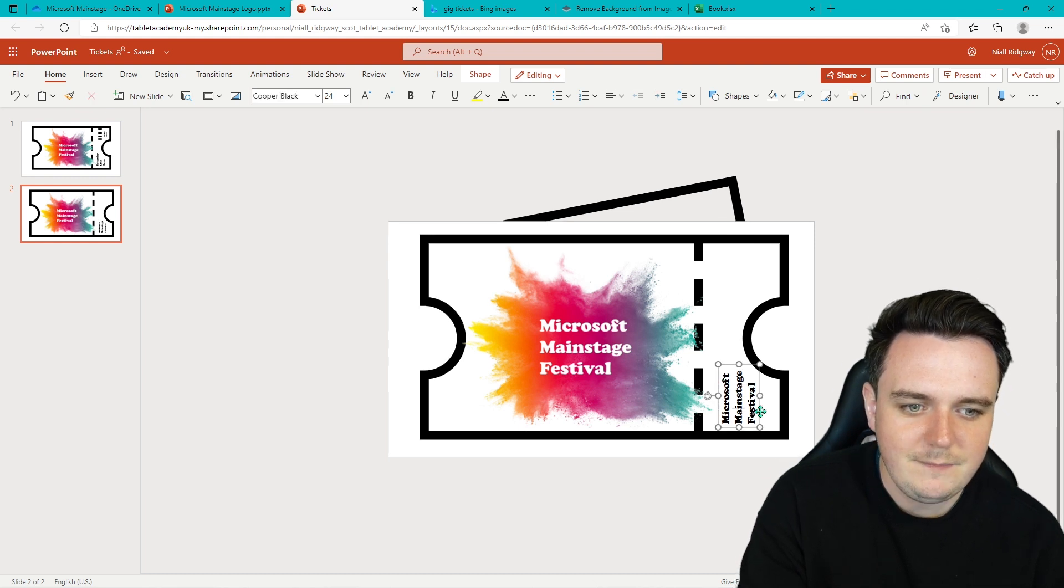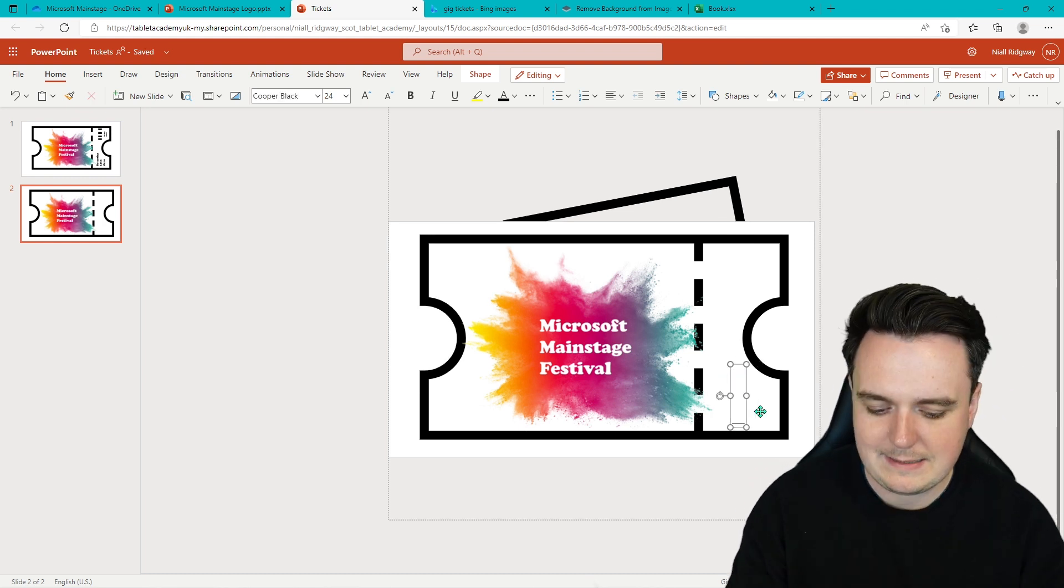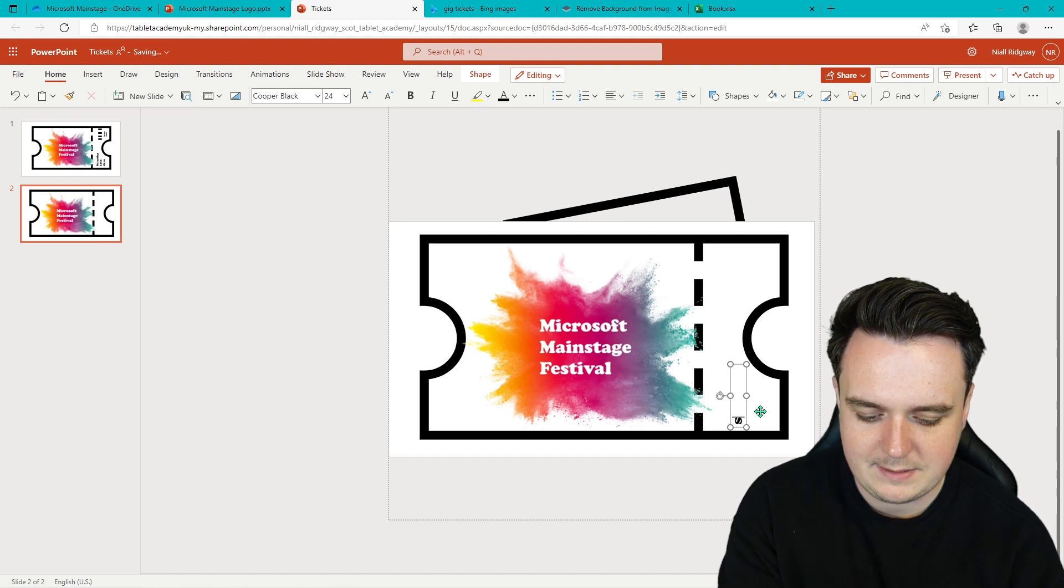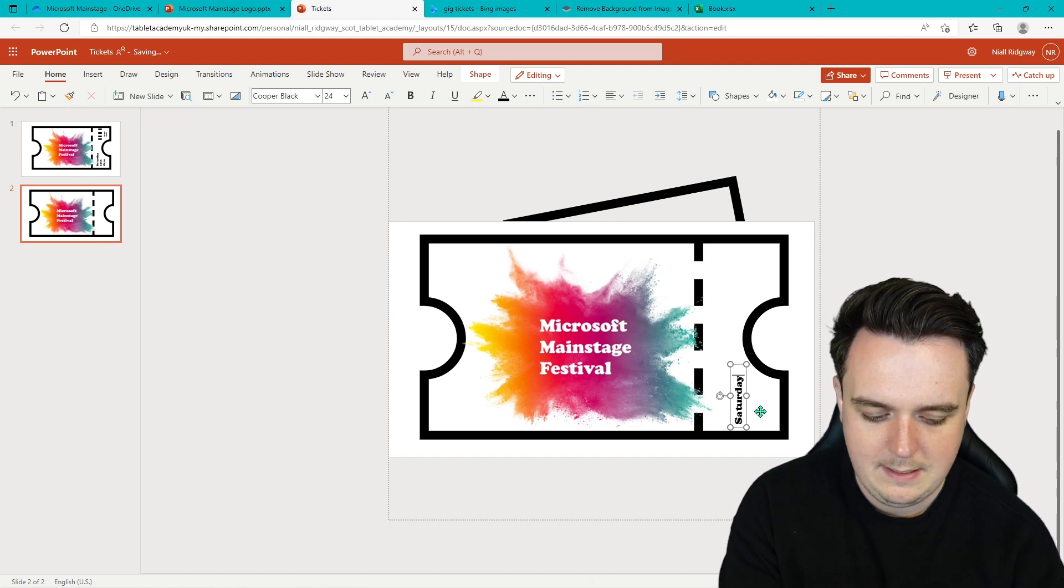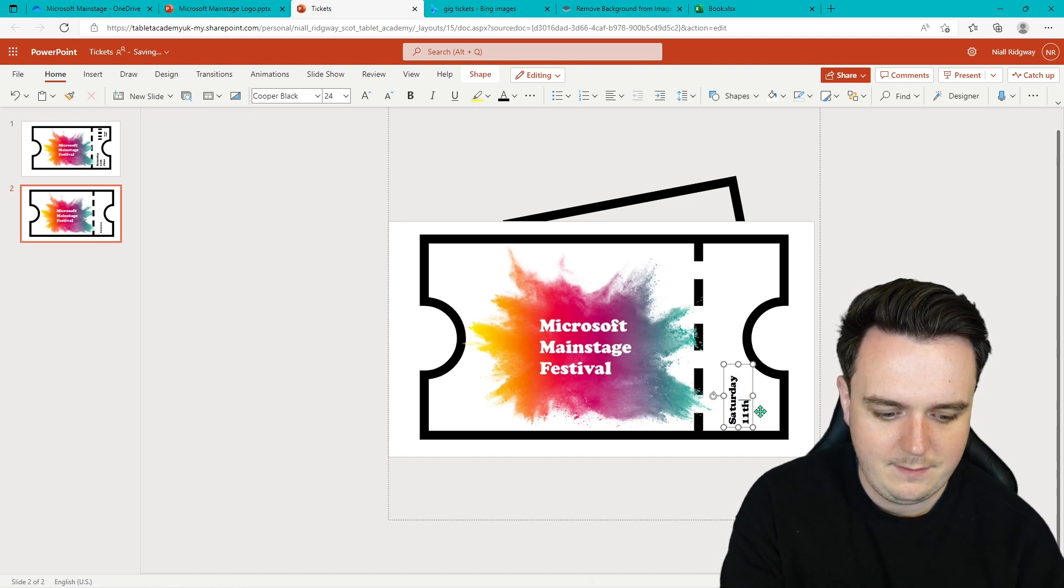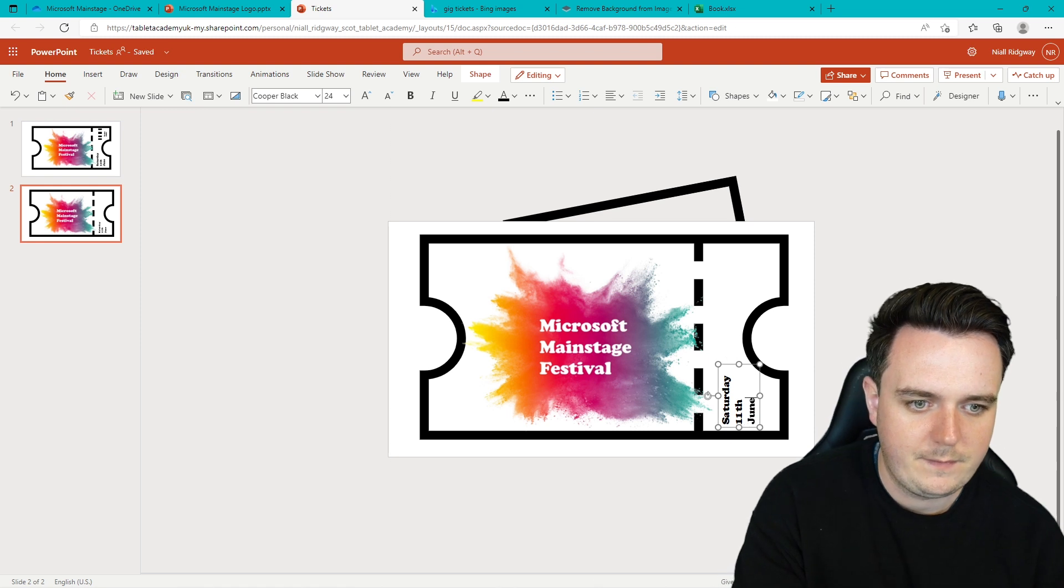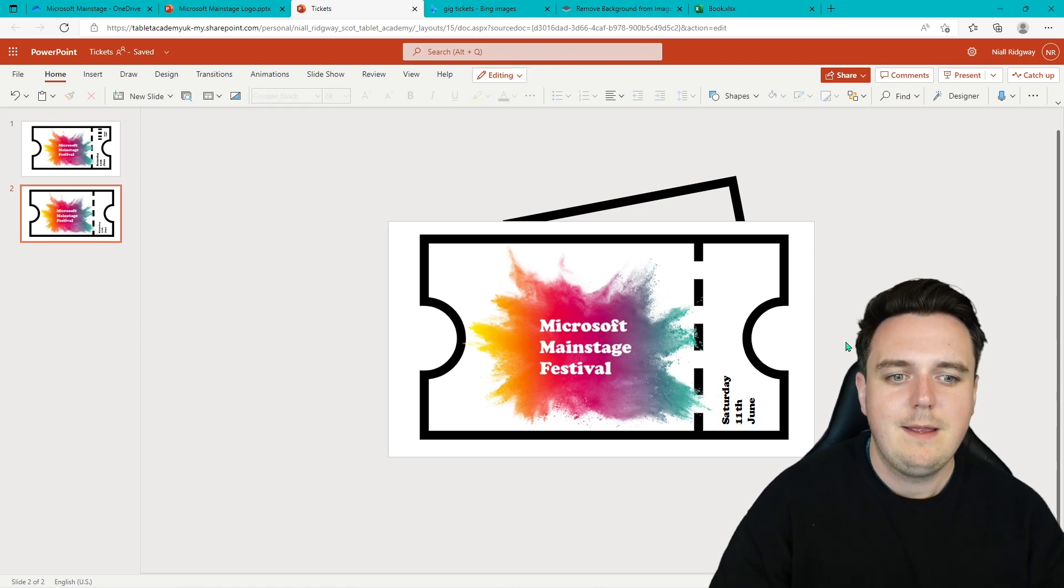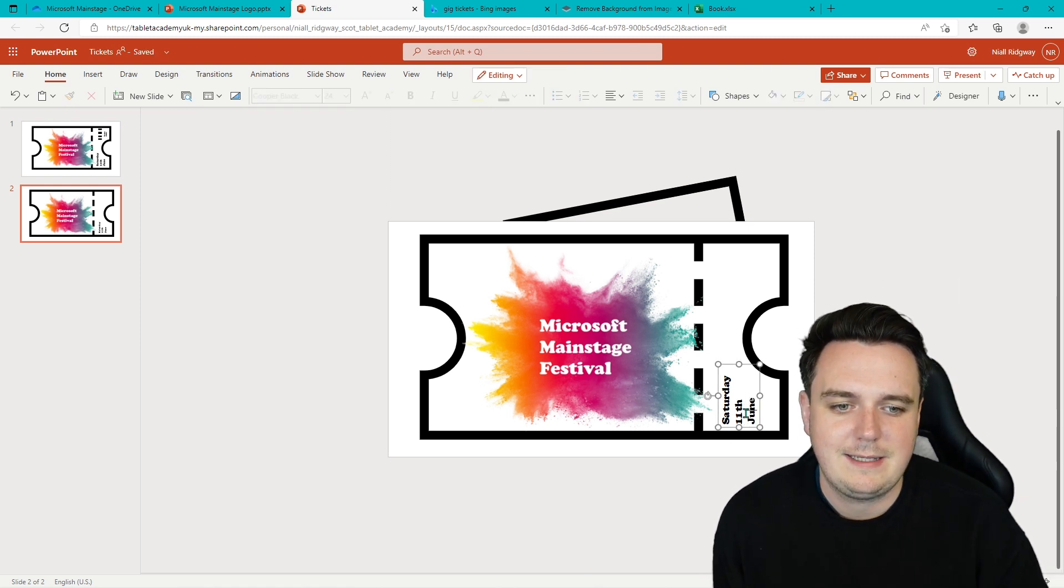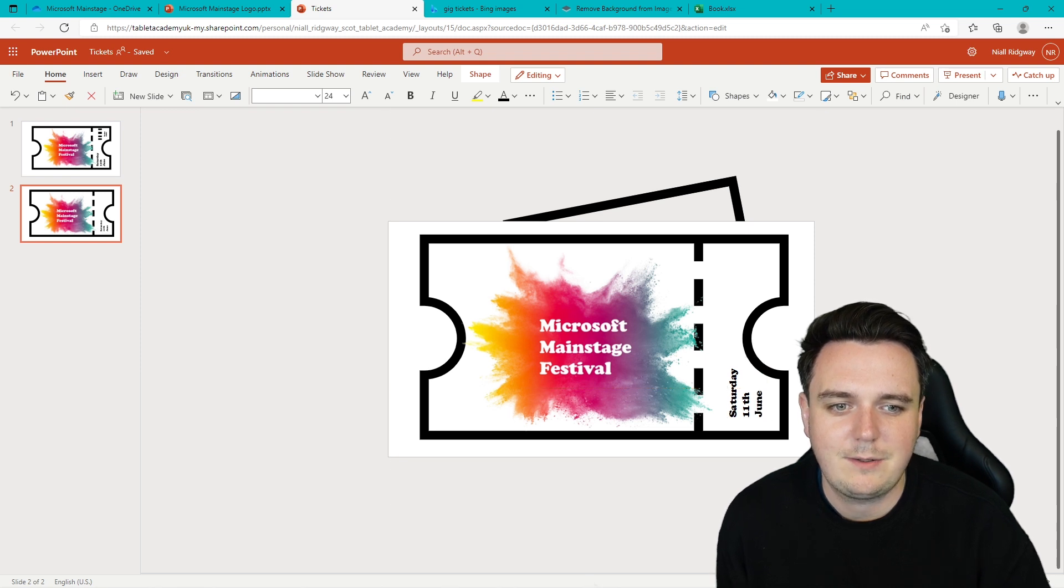Now we can go Control-A, Delete. And let's add in our date. So Saturday, new line, 11th, June. There is our date for the ticket now. Fantastic. So that is in. We can place it, make it look quite nice.